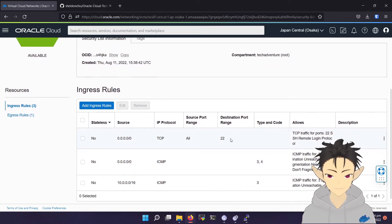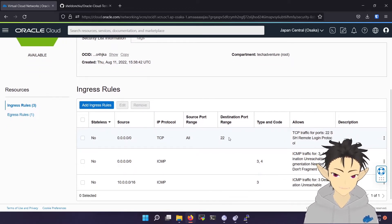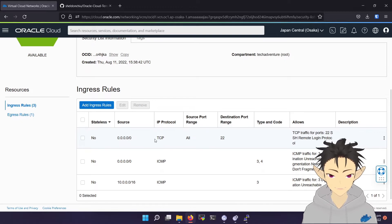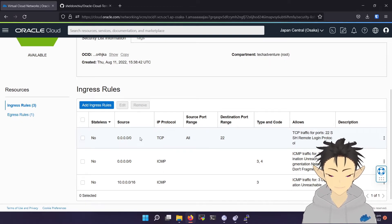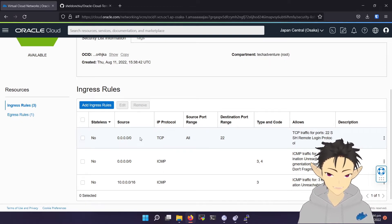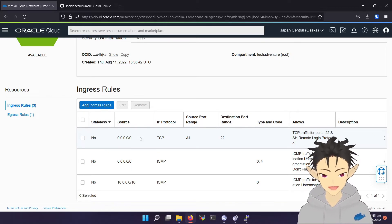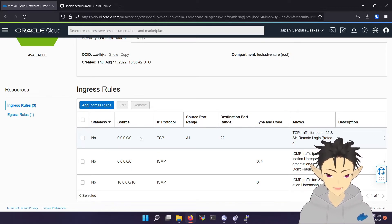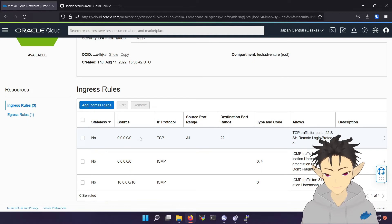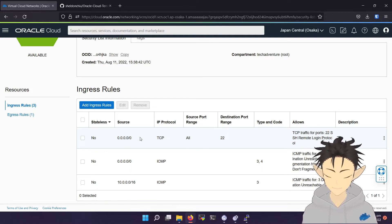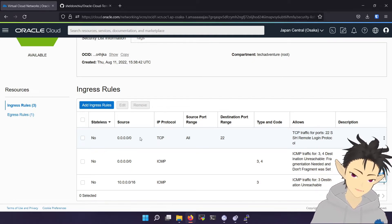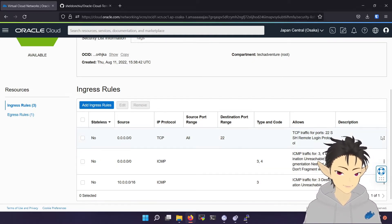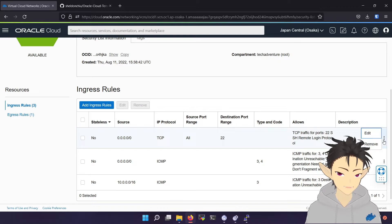So here you can see by default the SSH port is available to all IPs, which means that everyone can try to SSH into this instance. But obviously they don't have the SSH key, which is secure. But to be more secure, I recommend editing this.